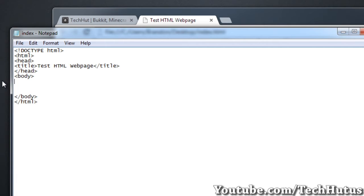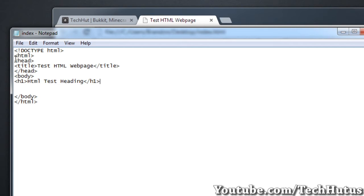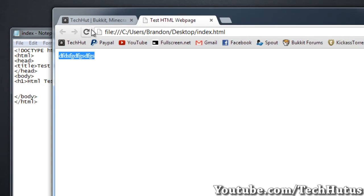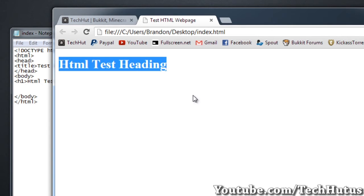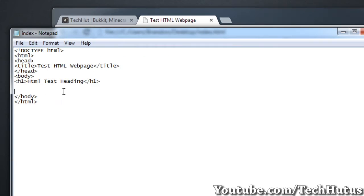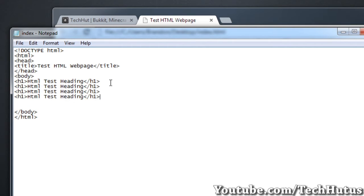The first thing is Headings. If I do H1, H1 is the biggest heading you could do. I'm going to call this HTML Test Heading. Then I'm going to end that and save it. I'm going to do Control-S, Reload this, and you can see HTML Test Heading. There are all kinds of different sizes. There's I think up to five or six, so I'm just going to pop a few in here.